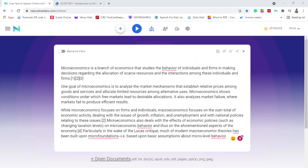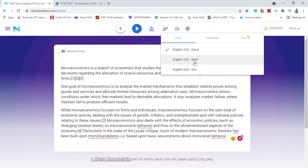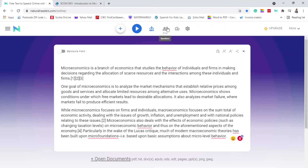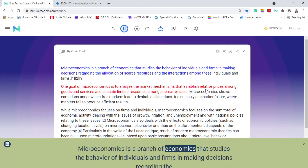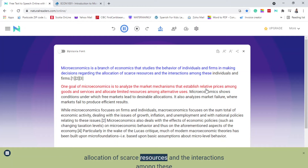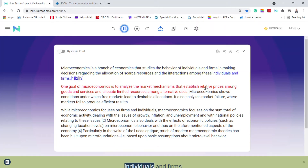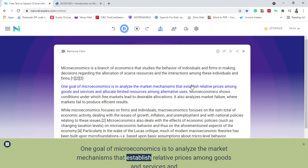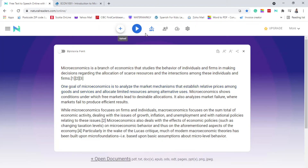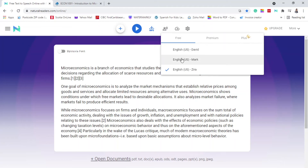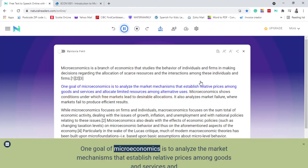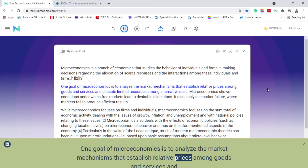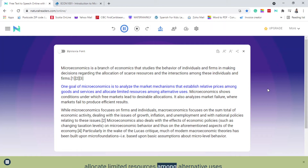I'm going to let you hear how the voices sound. I'm going to put the speed to zero and click play. The tool reads: 'Microeconomics is a branch of economics that studies the behavior of individuals and firms in making decisions regarding the allocation of scarce resources and the interactions among these individuals and firms. One goal of microeconomics is to analyze the market mechanisms that establish relative prices among goods and services and allocate limited resources.' Now let's try the voice Mike reading the same passage.